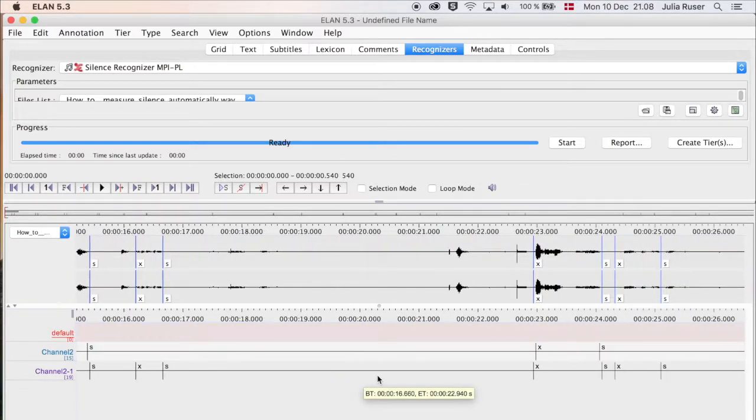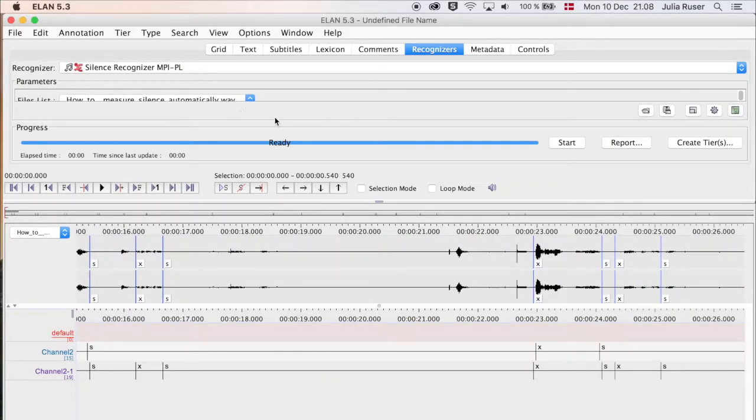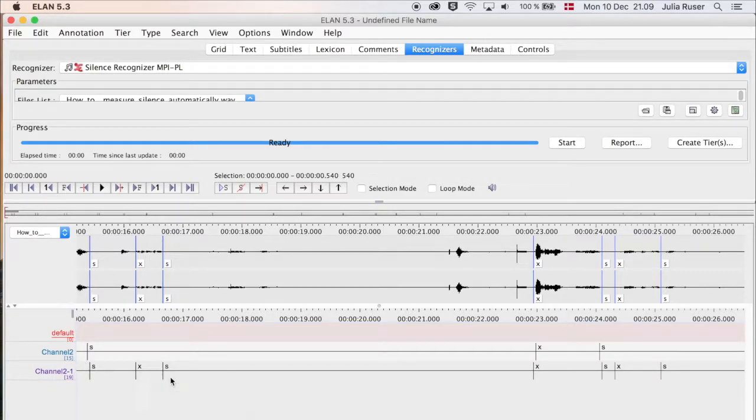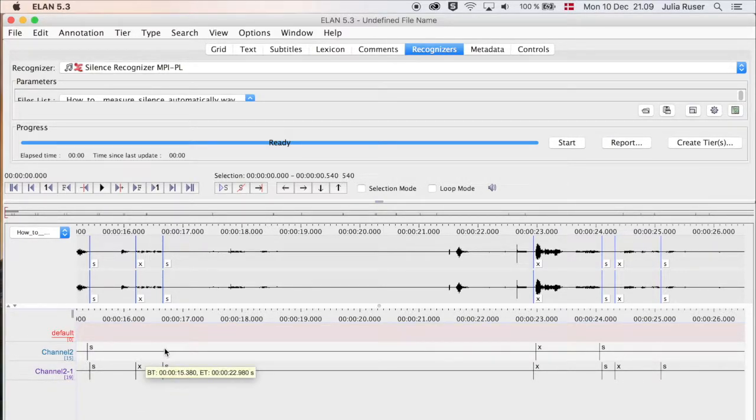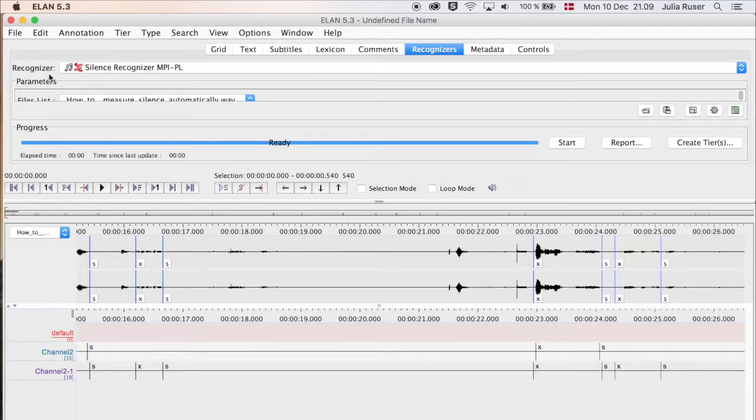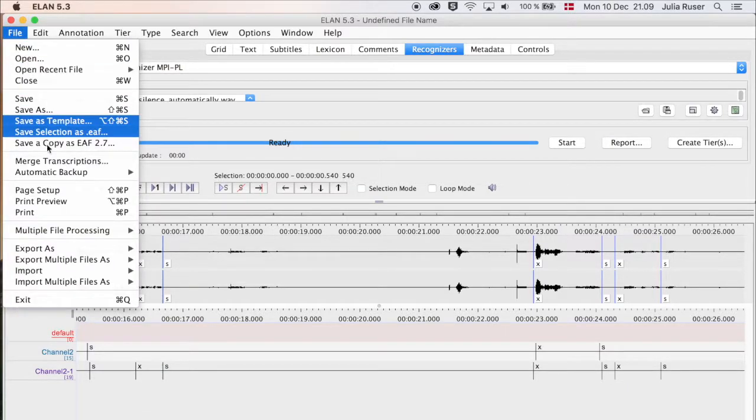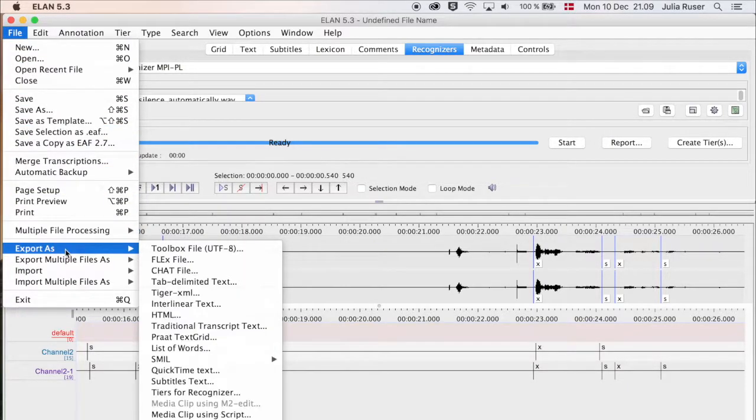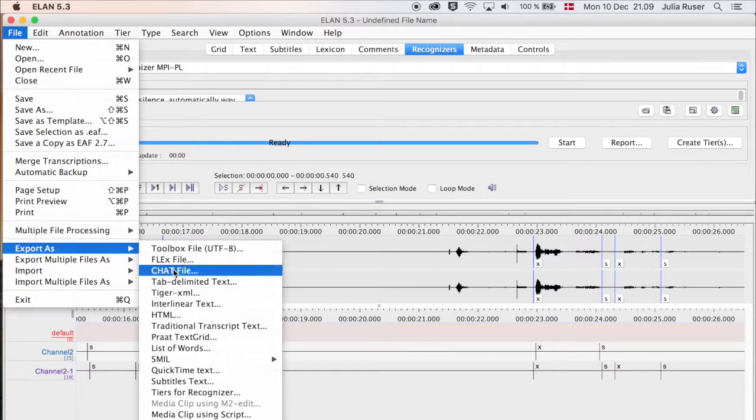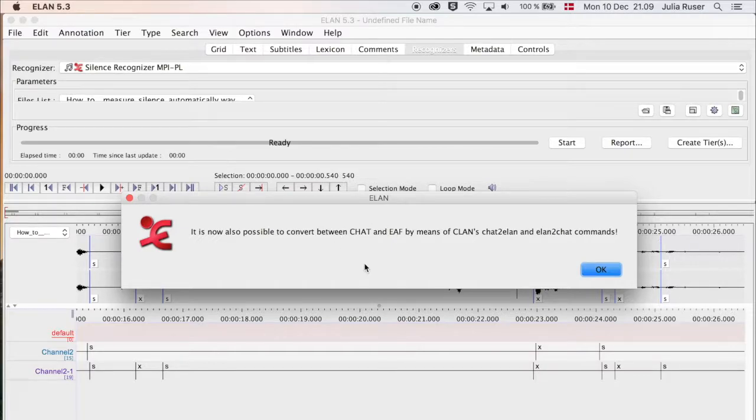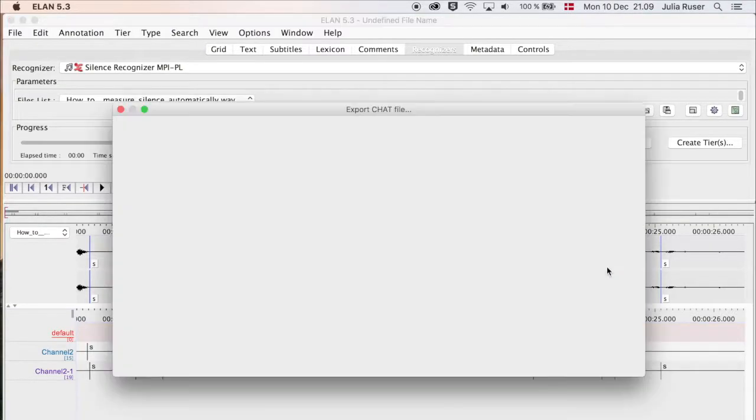If you're not happy with it, then you go back up here and adjust the settings. If you are happy with it, then it's time to export the transcript to CLAN. In order to do that, you go to File and Export As and CHAT file. Then you get this message that says that you can also convert a CLAN or CHAT file to an ELAN file. Click OK.